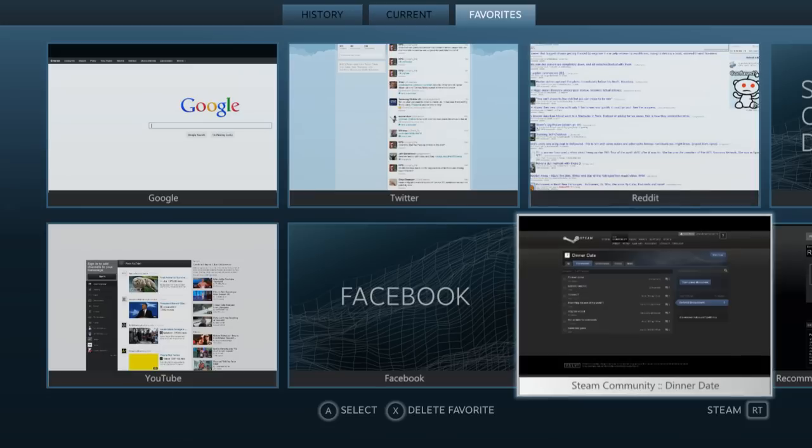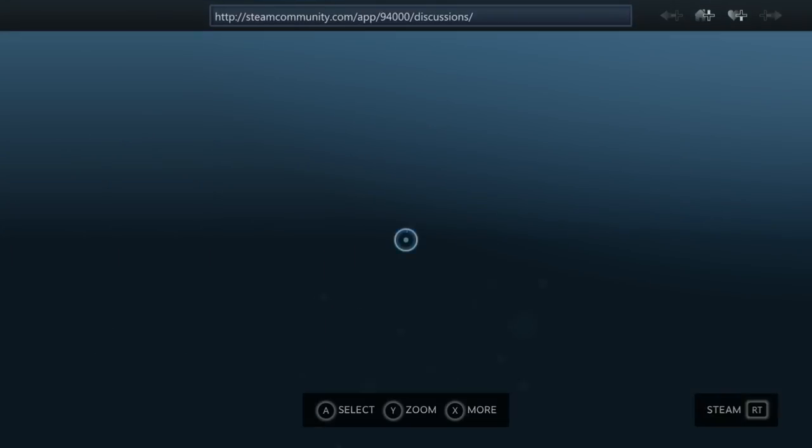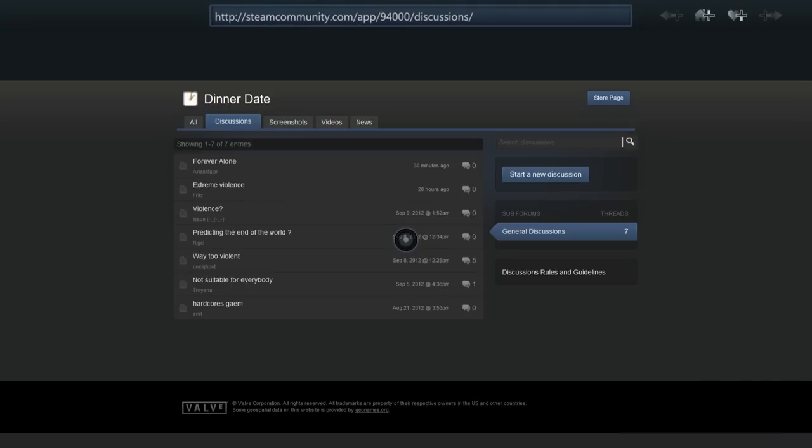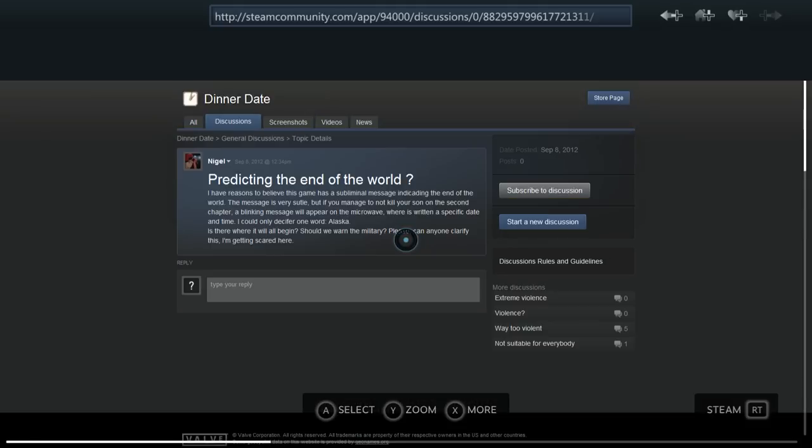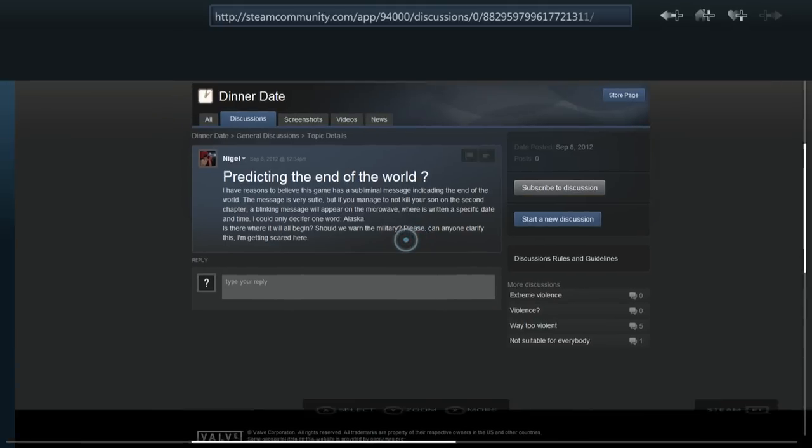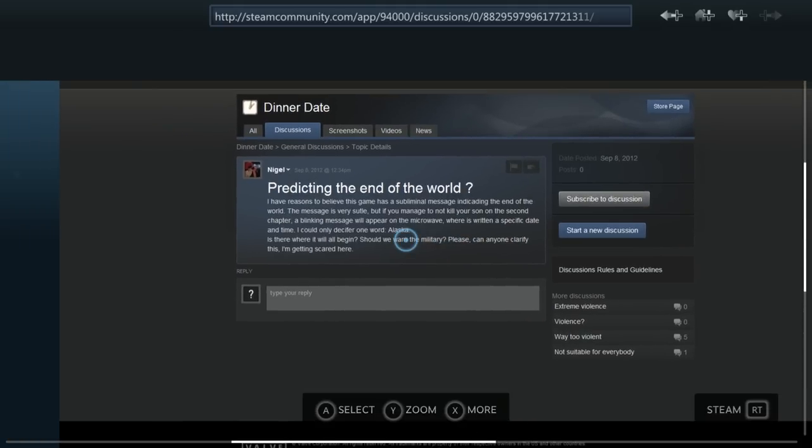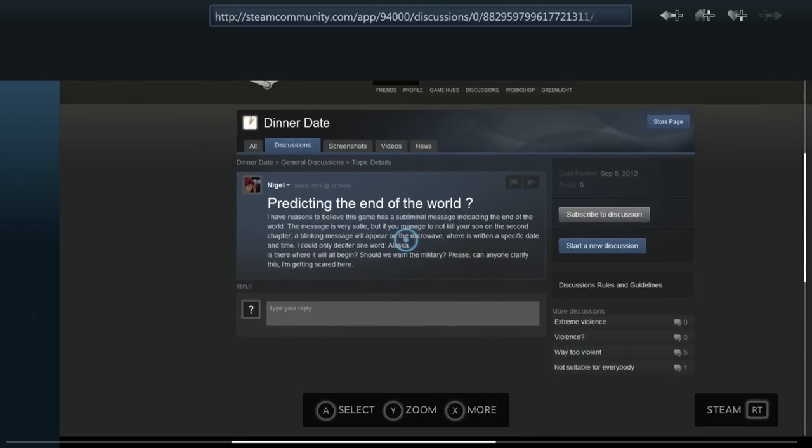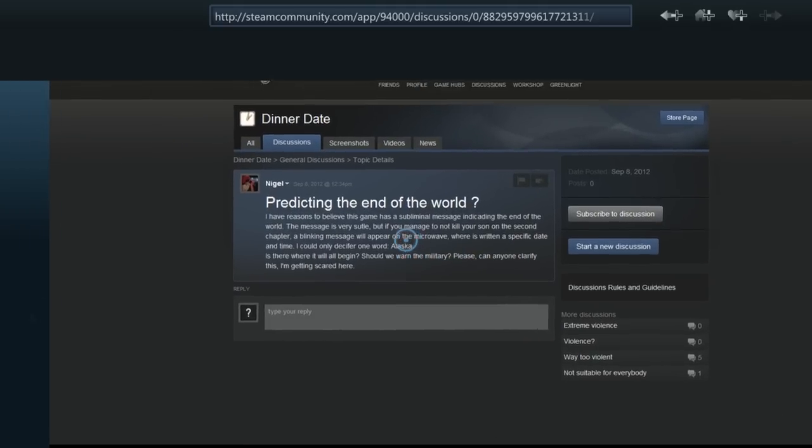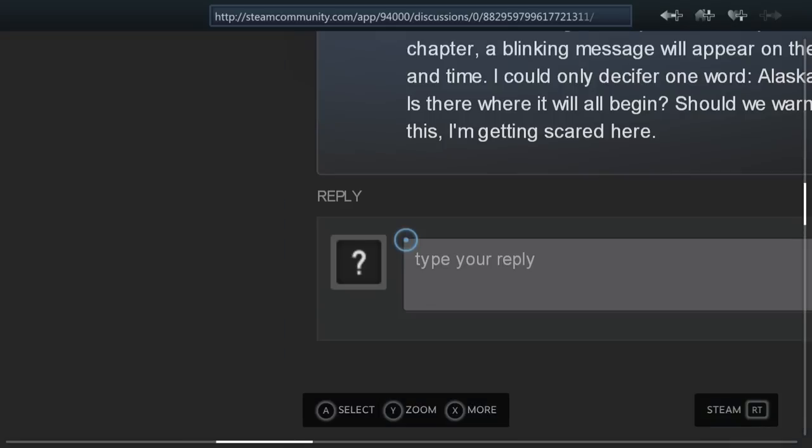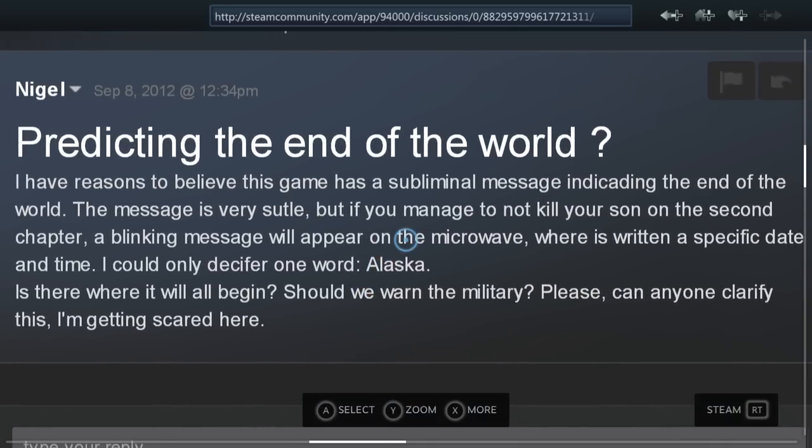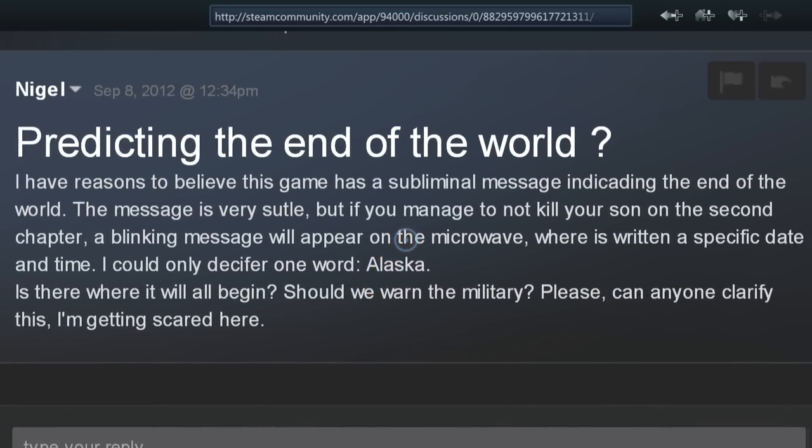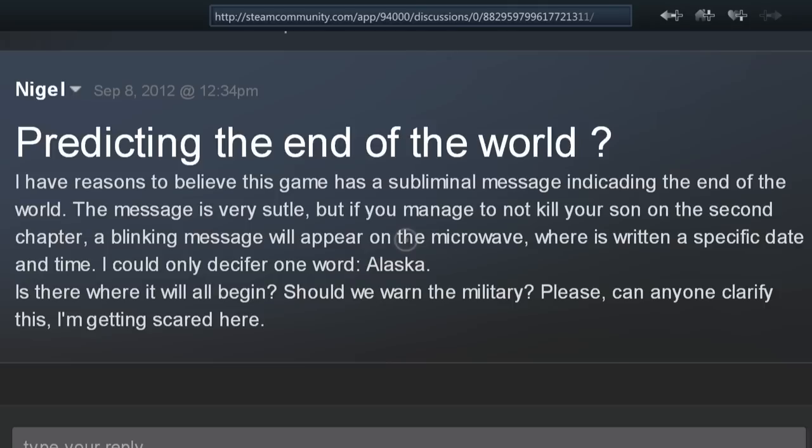Oh, I had the forums for Dinner Date loaded up before. Let's see what they're talking about there. A lot of activity, I expect. We can zoom in to see the text more clearly if we need to. Yes. You should be scared, Nigel. You should be scared. But you should not be scared of Steam Big Picture Mode.